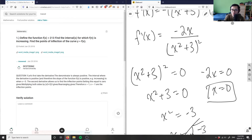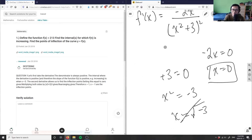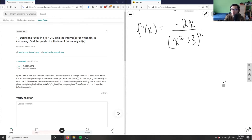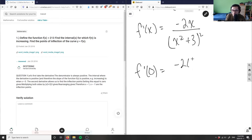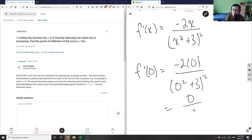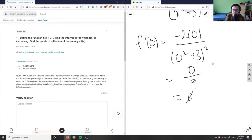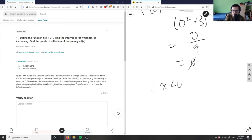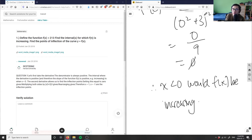I'm setting f prime equal to zero, not evaluating at zero — this gives minimum and maximum points. So subbing in: f prime of zero equals negative 2 times zero over zero squared plus 3 squared, which equals zero over nine, which equals zero. Therefore f prime of zero equals zero, and since f(x) is increasing when x is less than zero, the answer for part one is: f(x) is increasing on x less than zero.